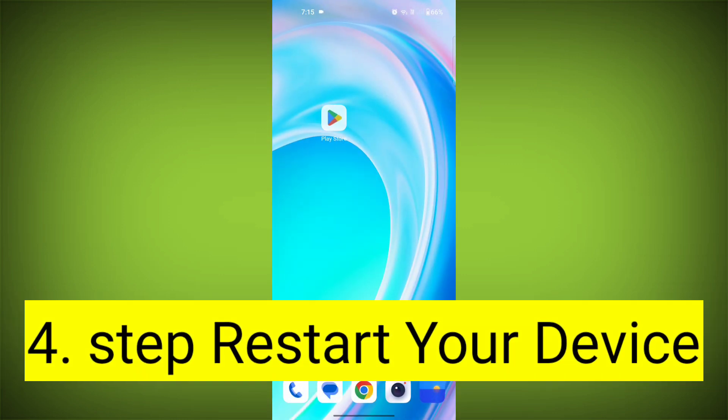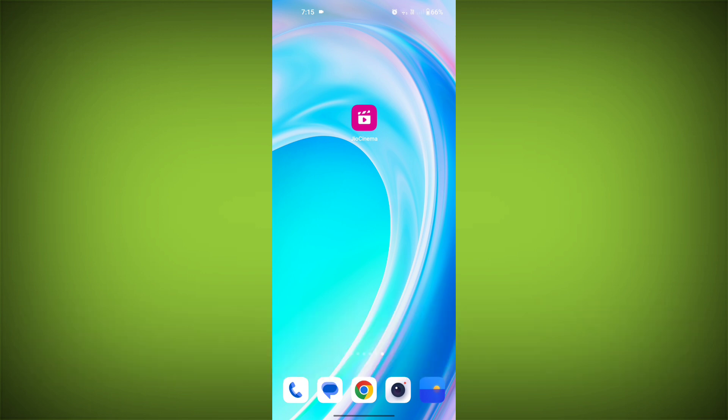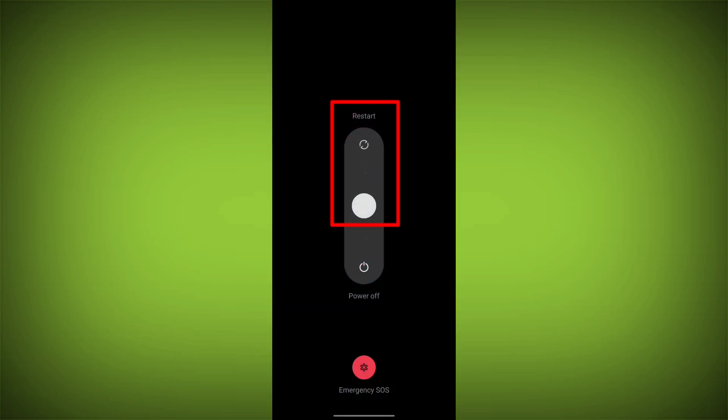Fourth step: restart your device. Reboot your phone or device to refresh its settings. To do this, long press on the device's power button and swipe to restart it.